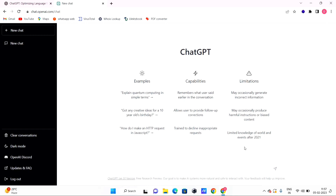Now, for cyber security purposes, suppose you have to scan a server and find open ports. You can ask ChatGPT how to do this. We are going to use ChatGPT — we can scan a server for open ports, similar to using any other tool.